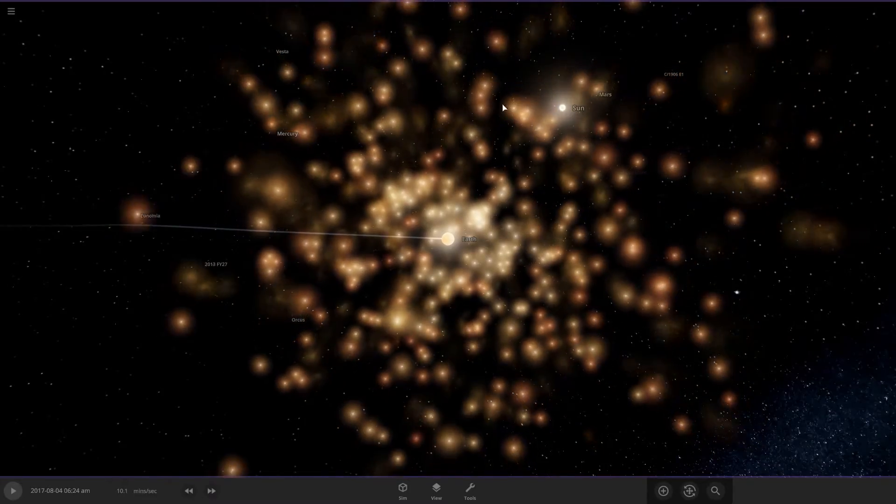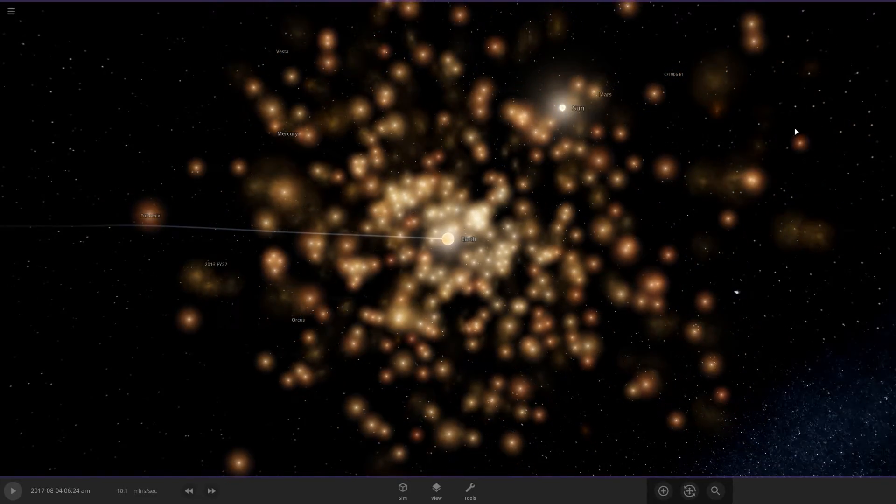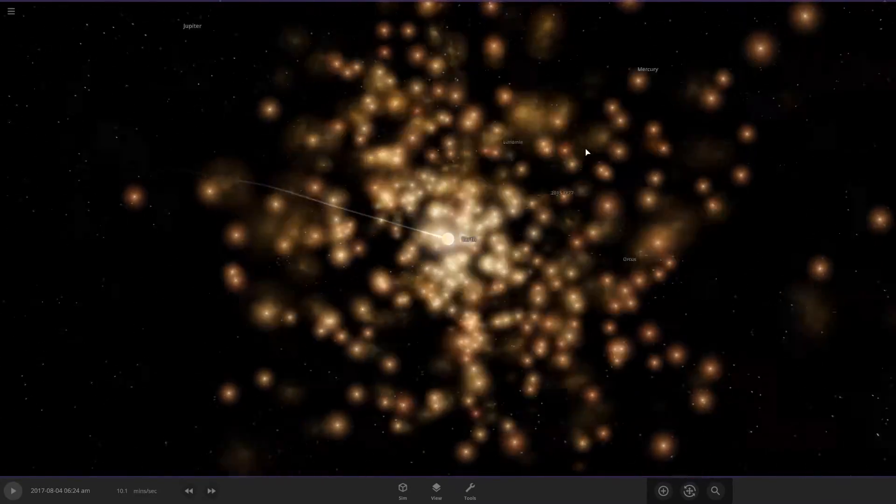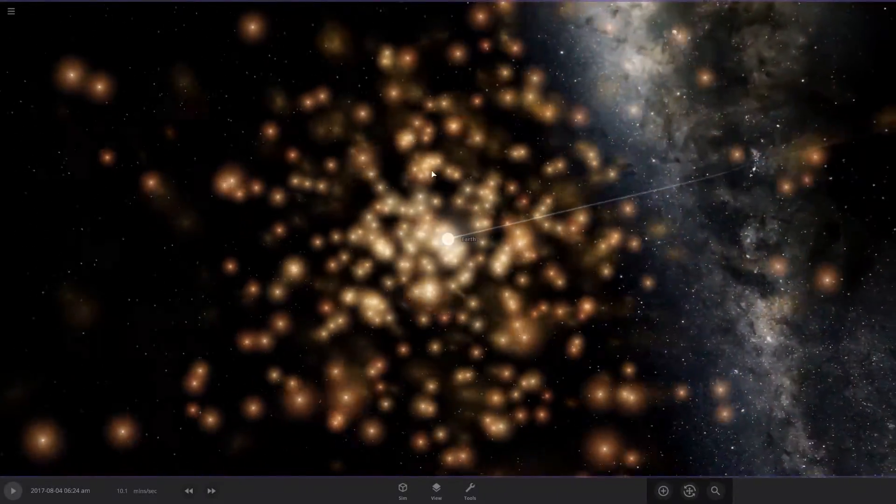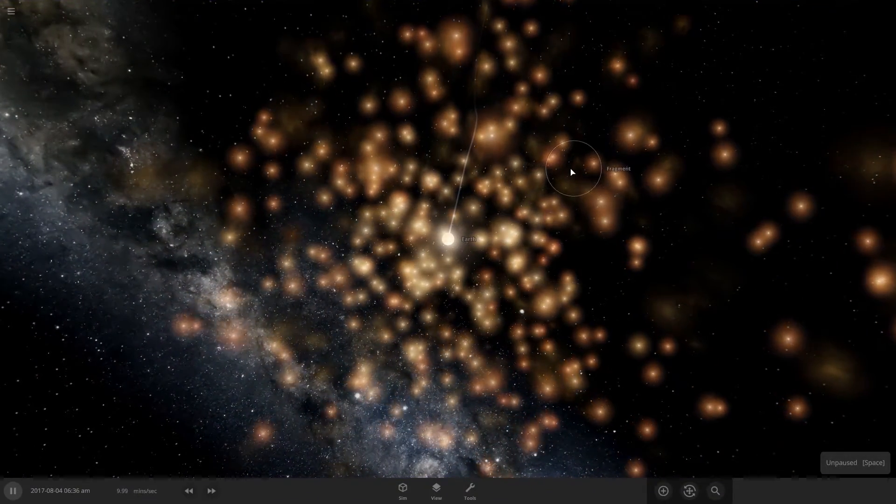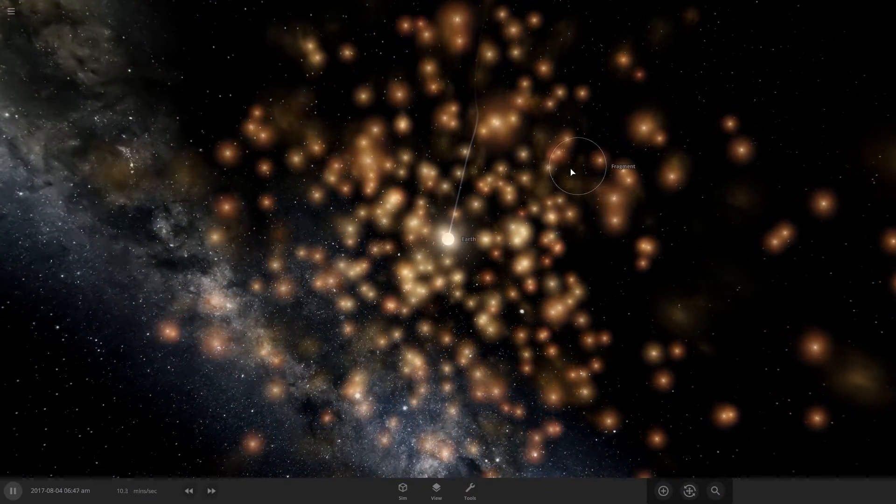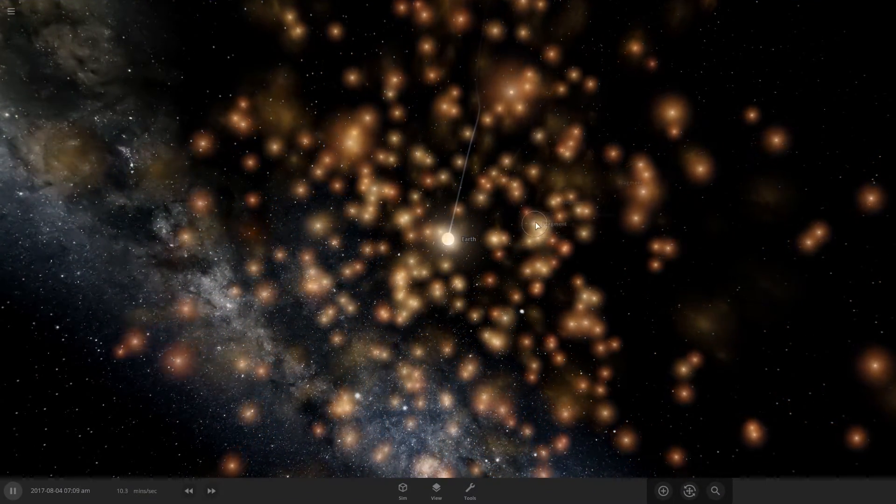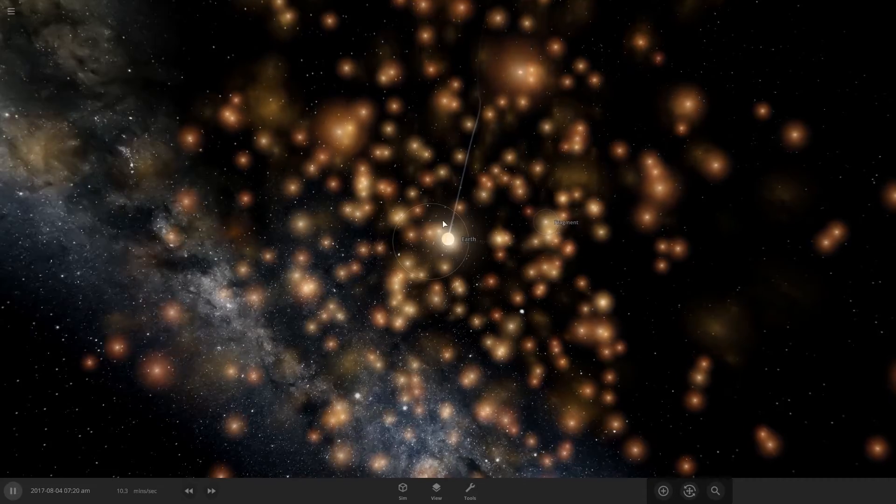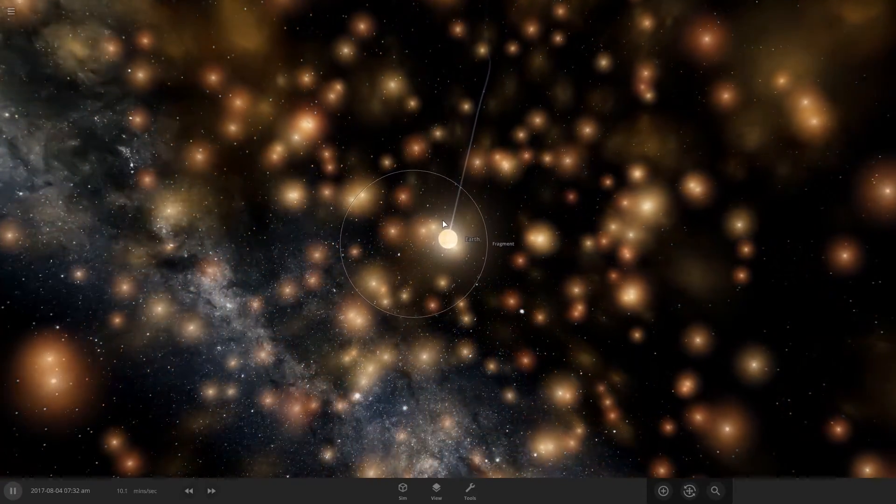Look at all these fragments. They're so bright. Wow. They look like stars, but you know, they're not. It's just matter coming off the Earth.